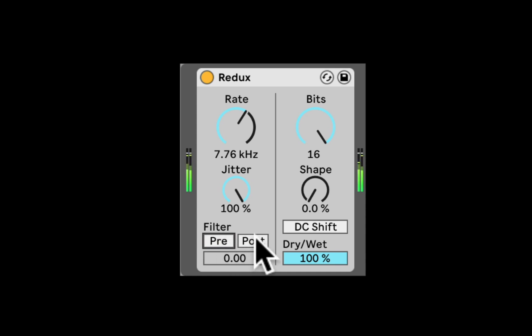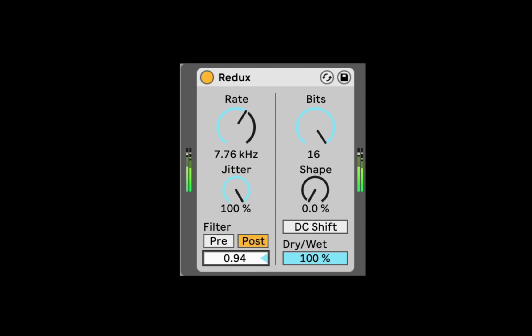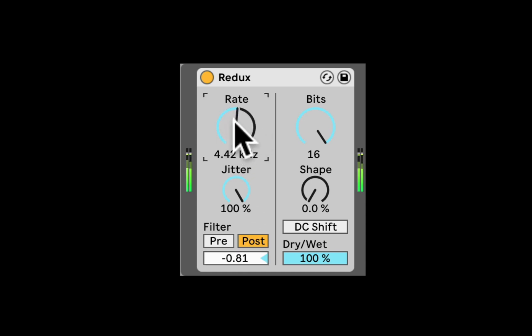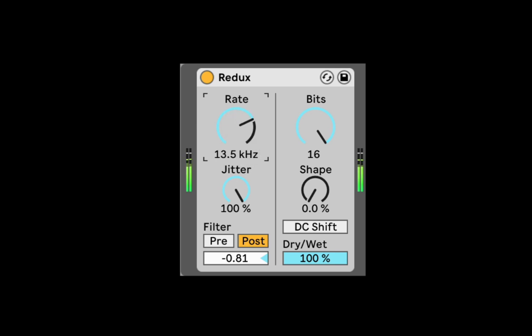And we also have a post filter, and here we can adjust the cutoff frequency. And that's going to follow the octave of the resampling, the sample rate. Nice, let's turn it off.